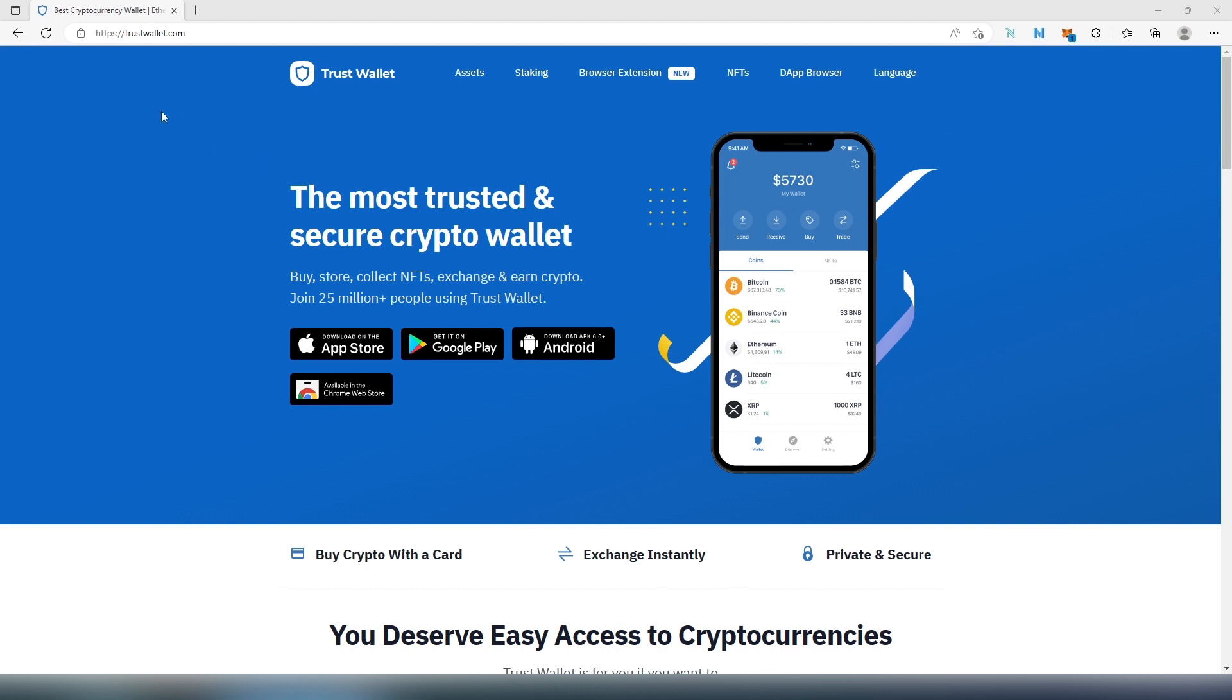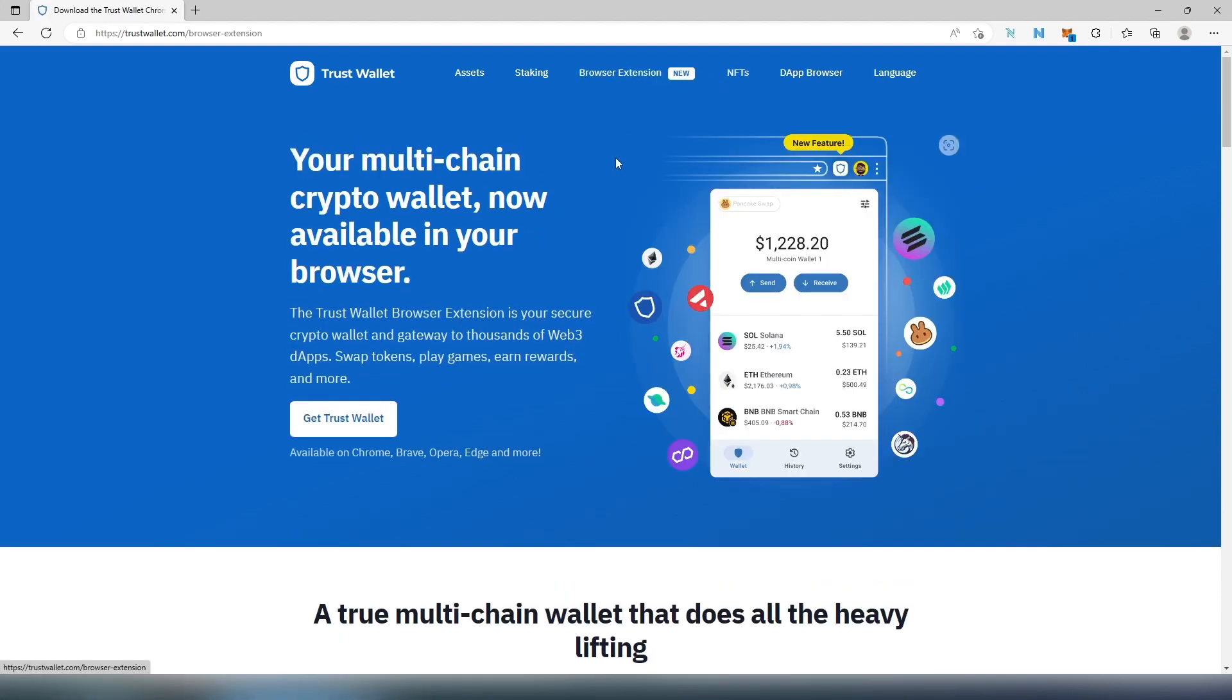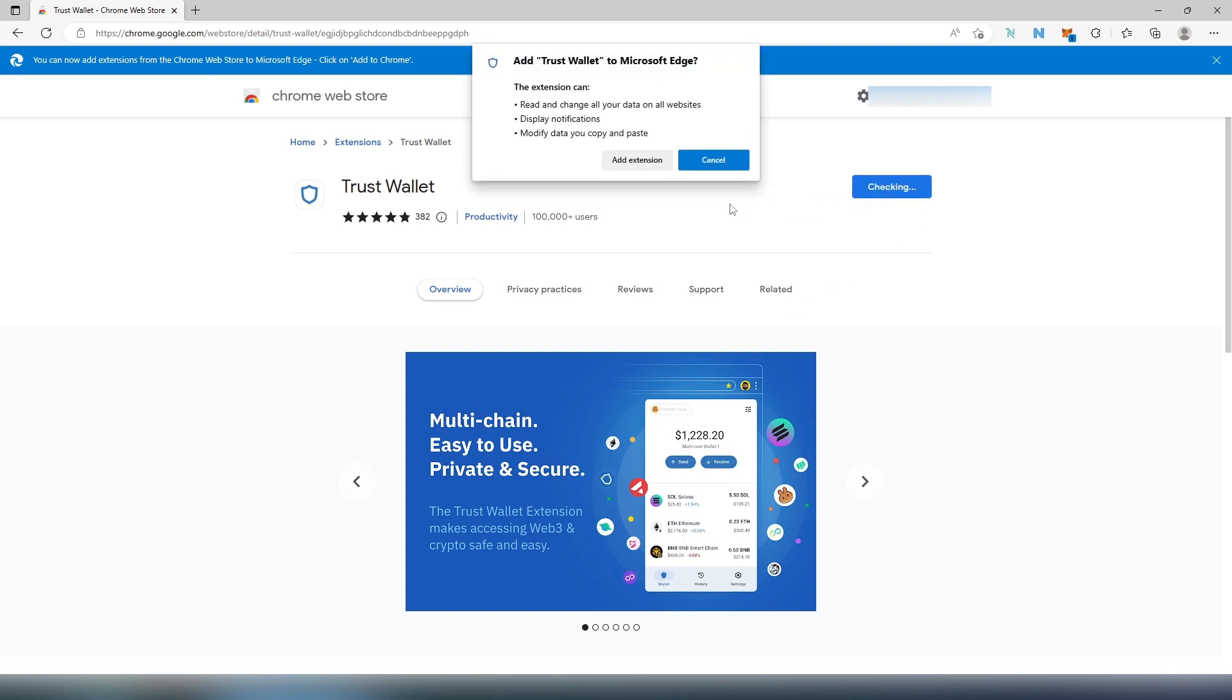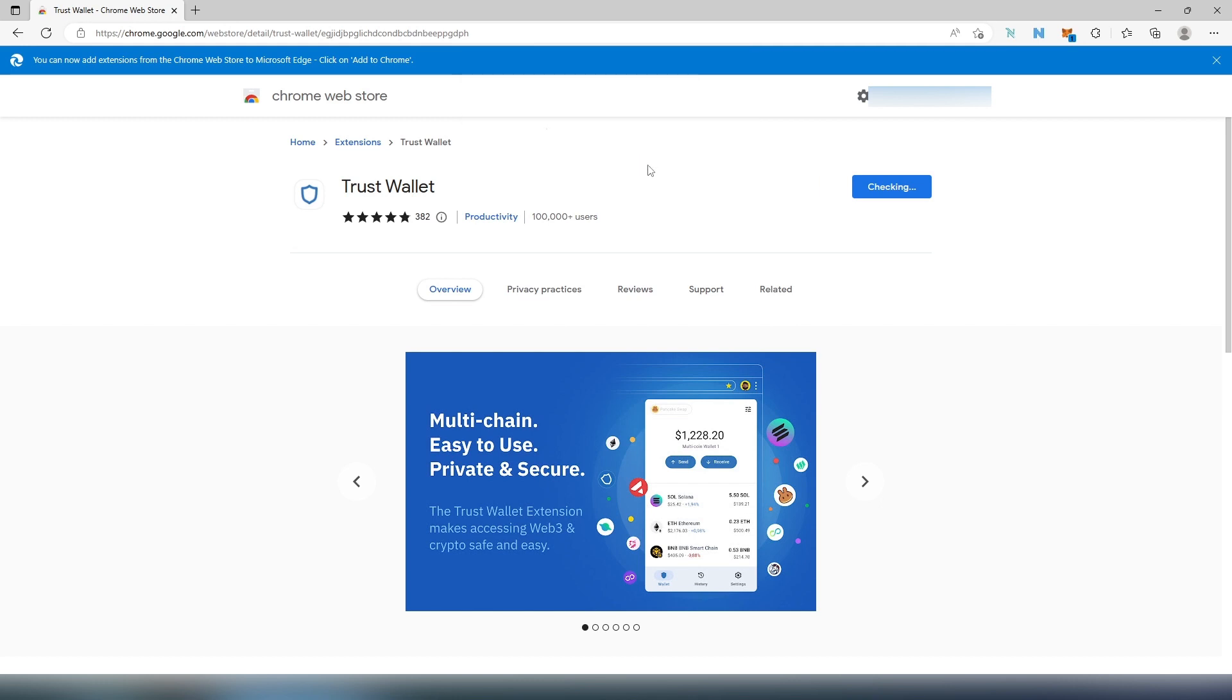First, we need to go to trustwallet.com and then right here just press on Browser Extension where it says New. And then right here Get Trust Wallet. Then it's going to take you to the store and then just press Add to Chrome or whatever browser you're using, and then Add Extension.